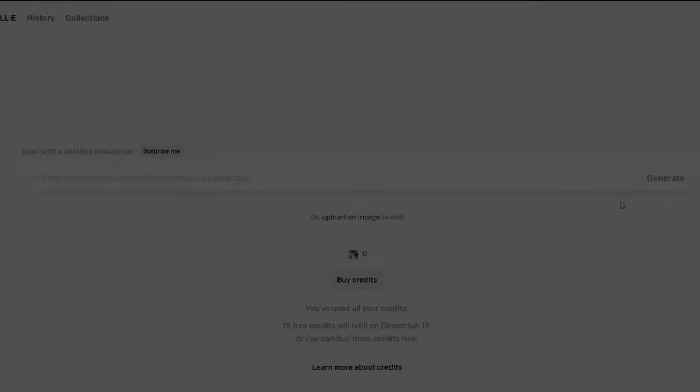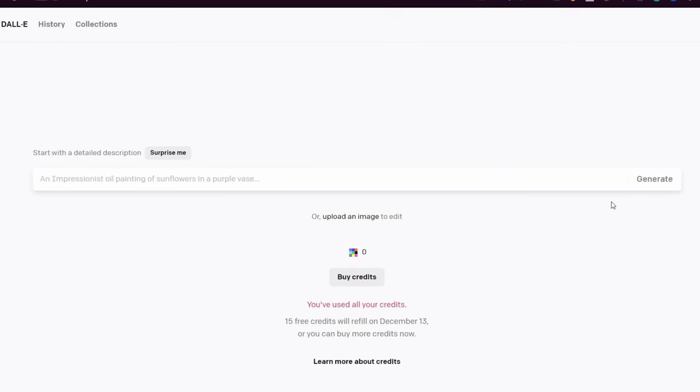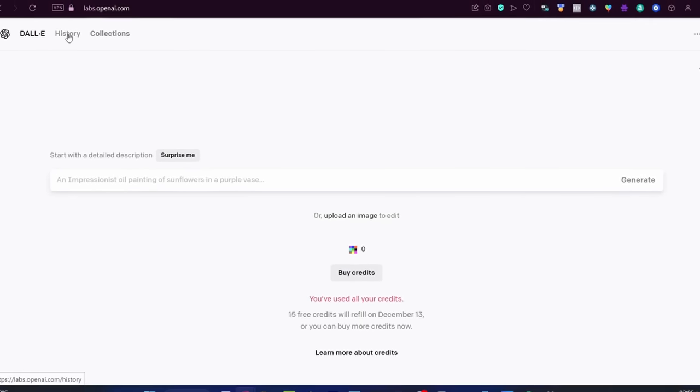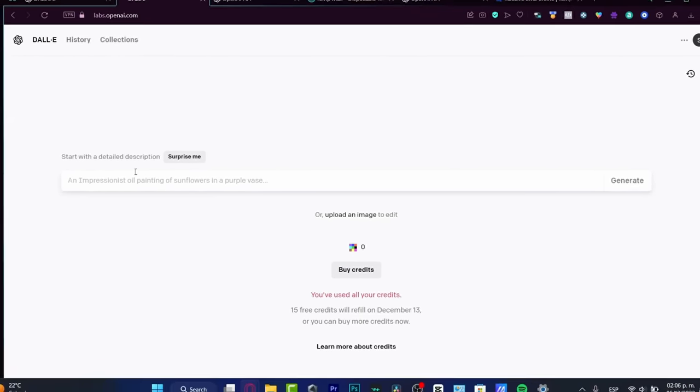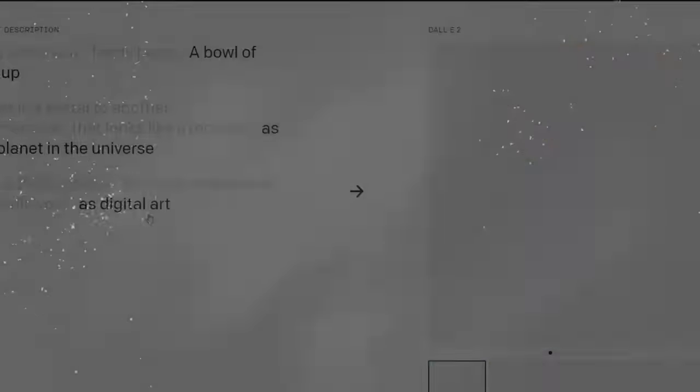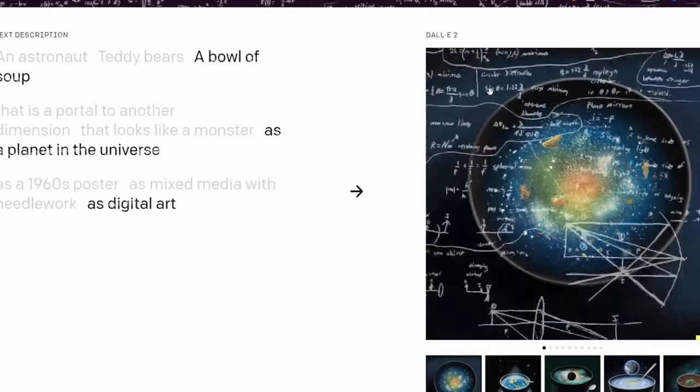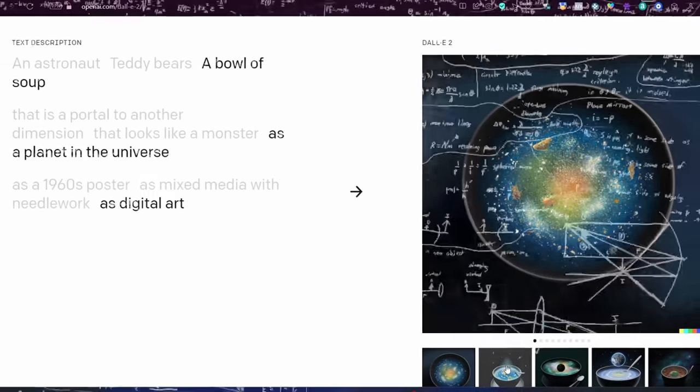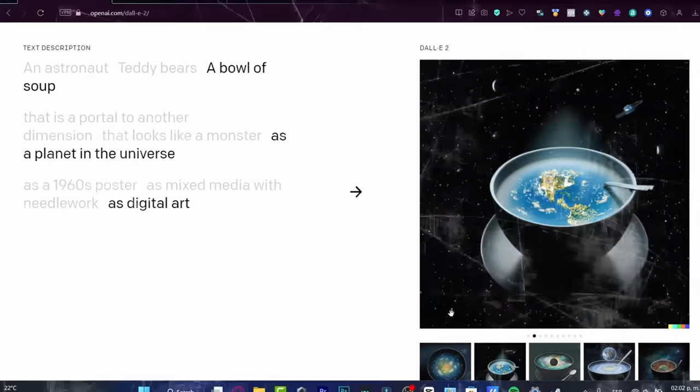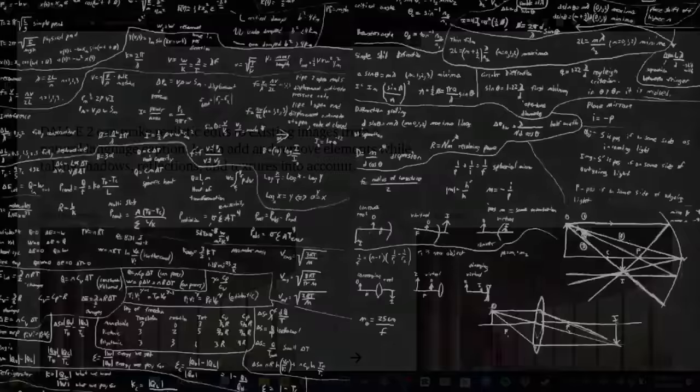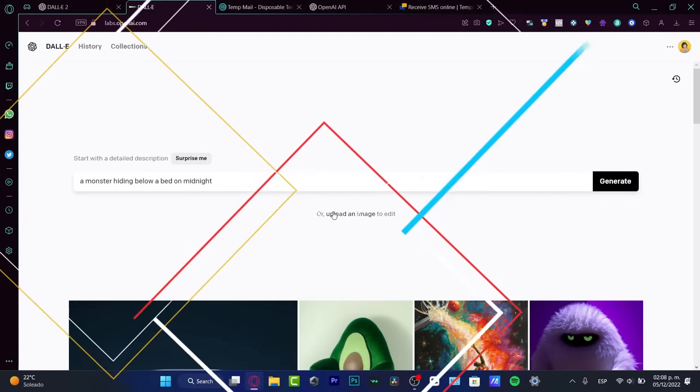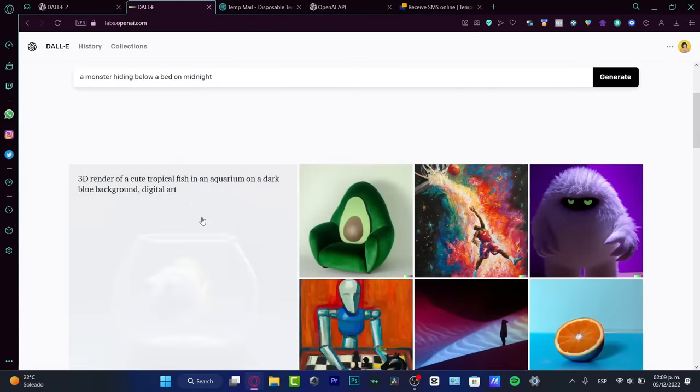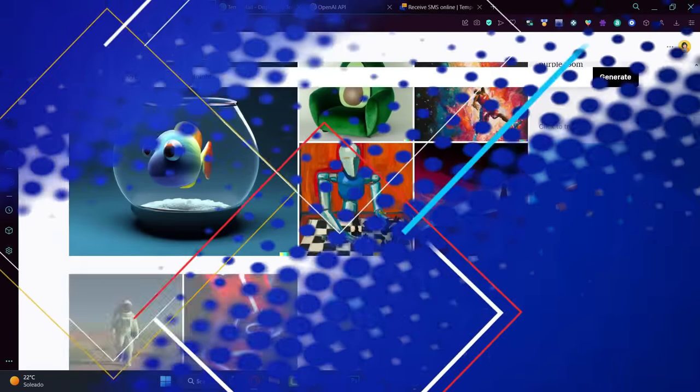With DALL-E 2, the boundaries of imagination are pushed to new horizons, enabling artists to bring their visions to life in unprecedented and awe-inspiring ways. Brace yourself for the mesmerizing and mind-bending artwork crafted by this remarkable AI marvel as it continues to redefine the possibilities of artistic expression in the digital realm. Prepare to be captivated by the stunning creations born from the synergy of human ideas and AI innovation.